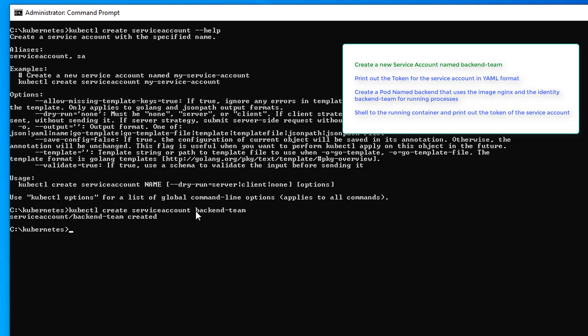And next we've got to create it. Let's just verify, get service accounts. And we're looking pretty good. Task one complete.